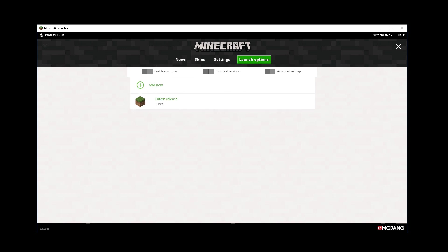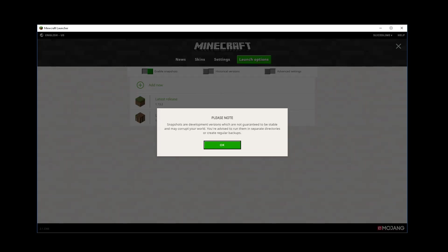And up here, there's a toggle called enable snapshots. Now, because snapshots are less well tested, there are going to be some warnings here and before you go on with this, make sure you read and understand these warnings. They are not guaranteed to be stable and they may corrupt your worlds, so run separate directories or create backups or run them on test worlds, but do make sure that you take care and the game will warn about this as well.